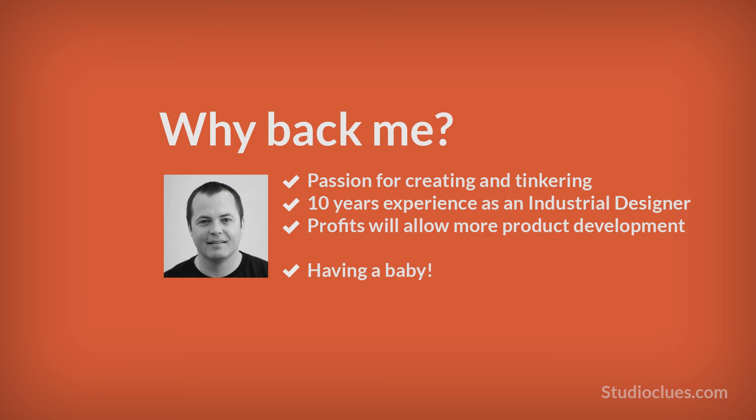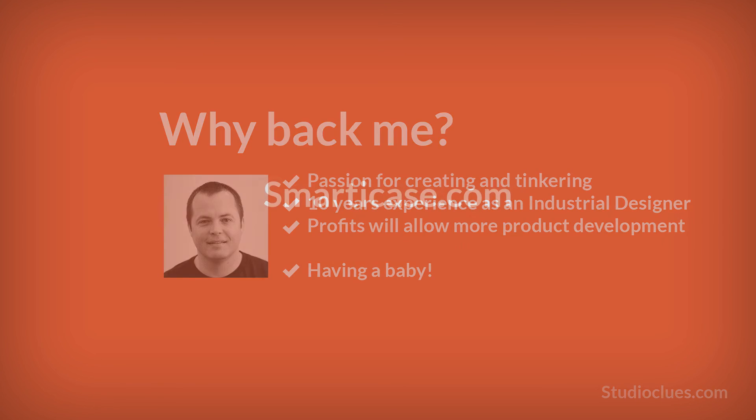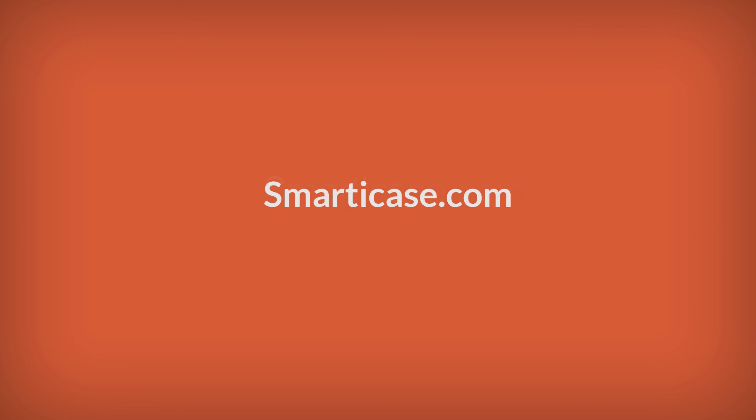So why back me? I have a passion for creating and tinkering. And hopefully this funding will help me explore more product development opportunities. Thanks, and don't forget to visit SmartyCase.com to learn more.